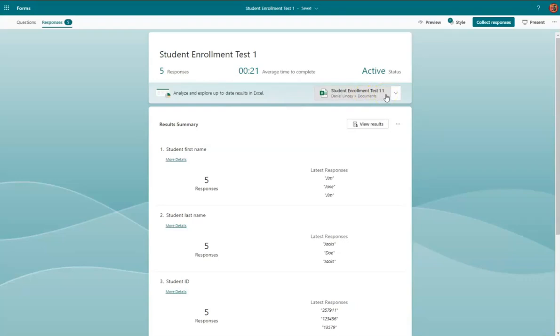You can also view it as an Excel document that will continue to populate as you receive more responses.